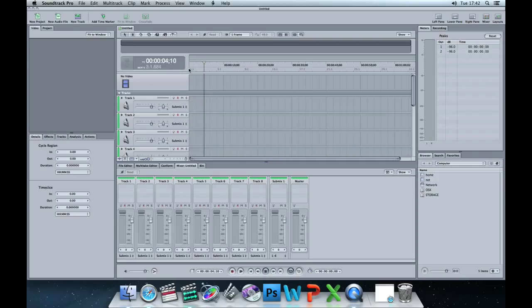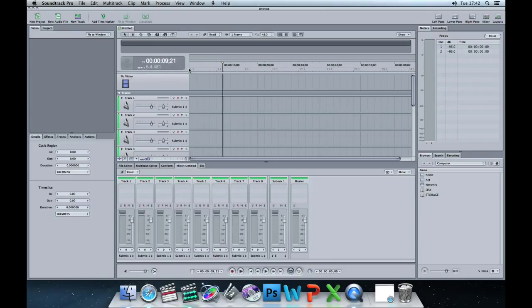On the left-hand side we've got the timecode — so five, six seconds going along — and it also tells us how many beats there are. We've got video tracks and we've got audio tracks.